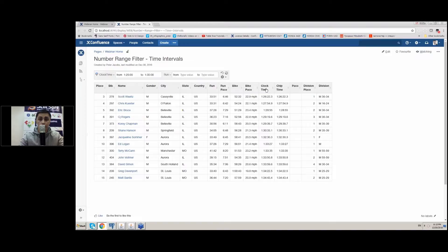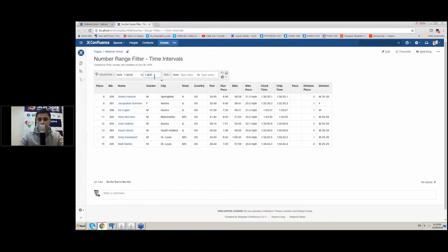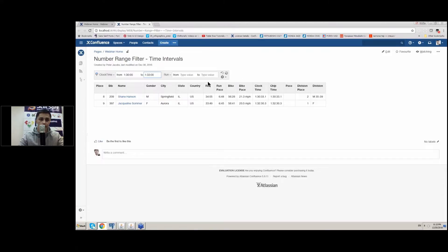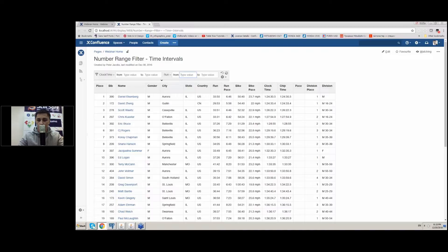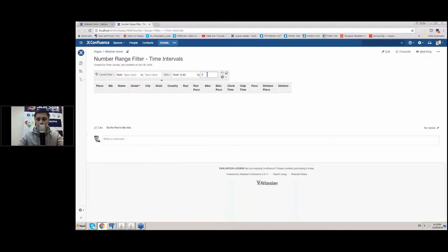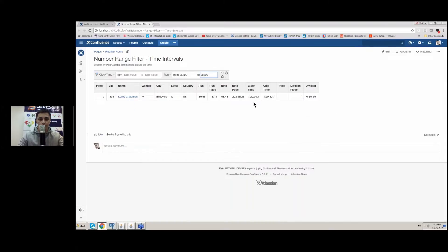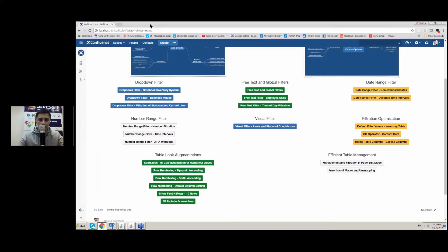When you deal with data exported from sport events, you can use this number range filter to process it. For example, when you want to compare clock times for contestants, you can specify the time interval you are interested in. You can adjust the range and get the data you are looking for — for example, filtering run times from 6:45 to 7:30. There was only one person who fell within this limit.